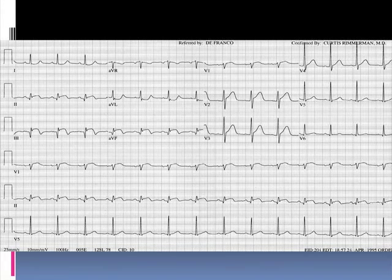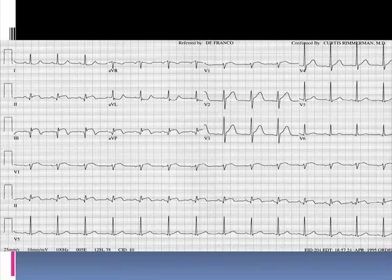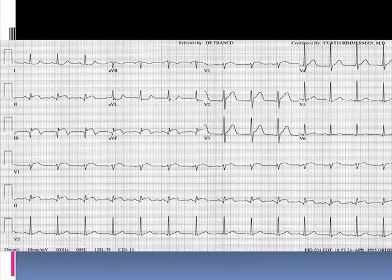This patient presented with an acute coronary syndrome. Clearly they have inferior ST elevation and Q-waves — there's no doubt this patient is suffering from an acute inferior myocardial infarction. This patient also demonstrates acute right ventricular myocardial injury.